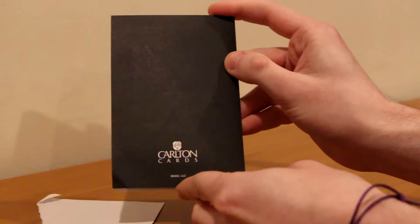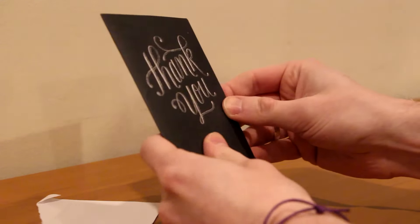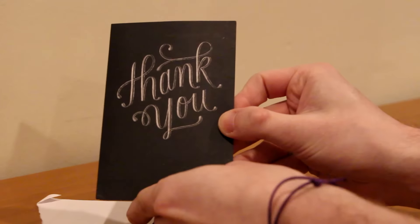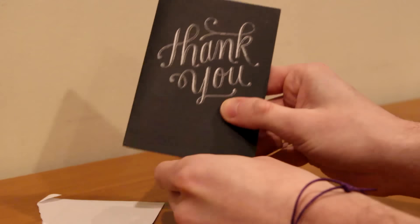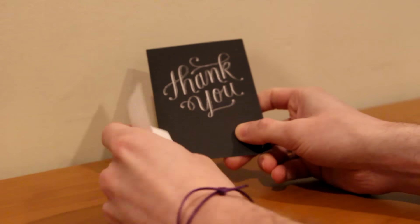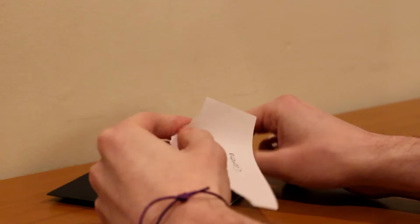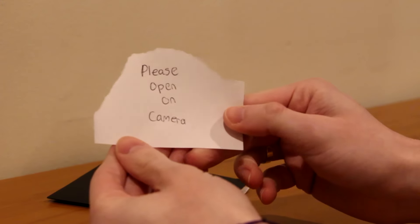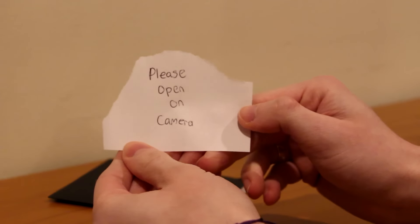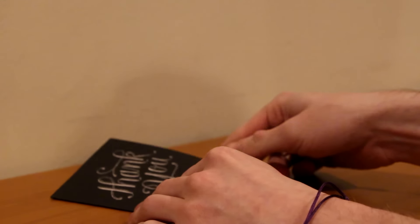So we've got Carlton cards. Don't know what this is yet, still have no idea. It says thank you. Oh wait, was this... please open on camera. Okay, wait, I think this was from someone.